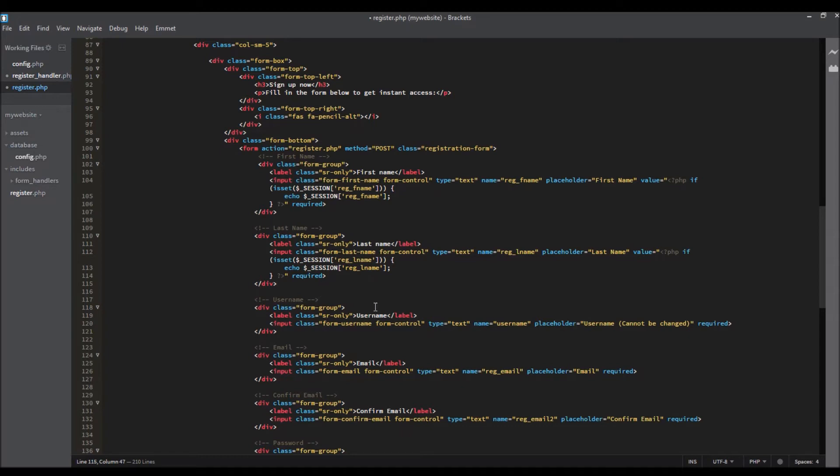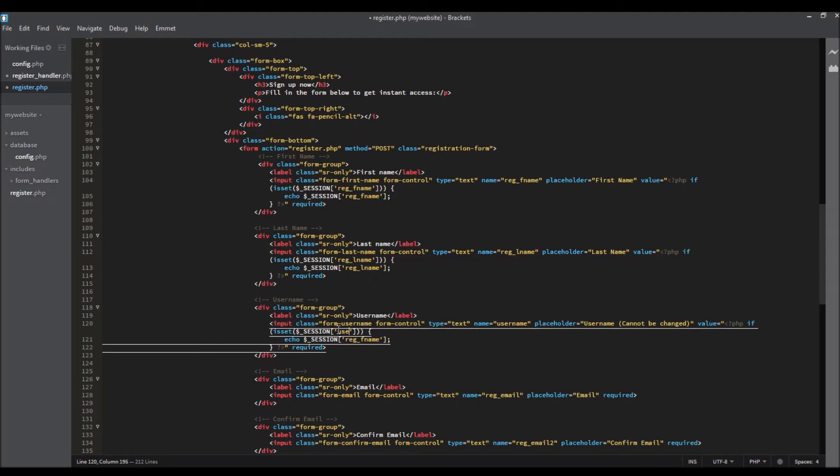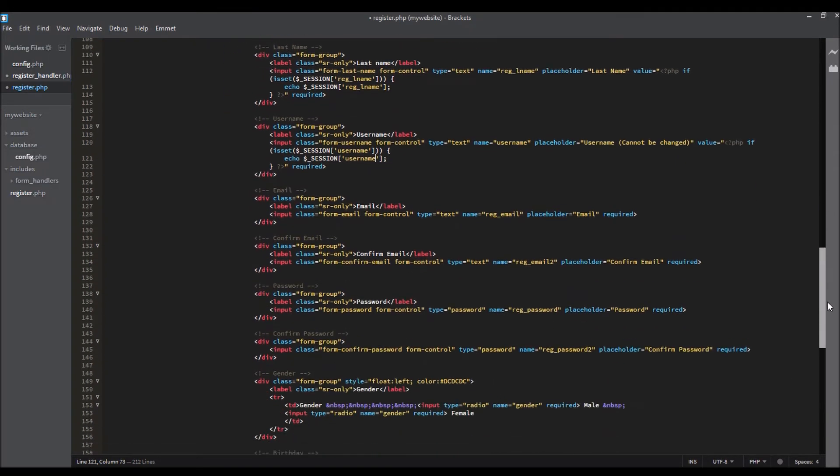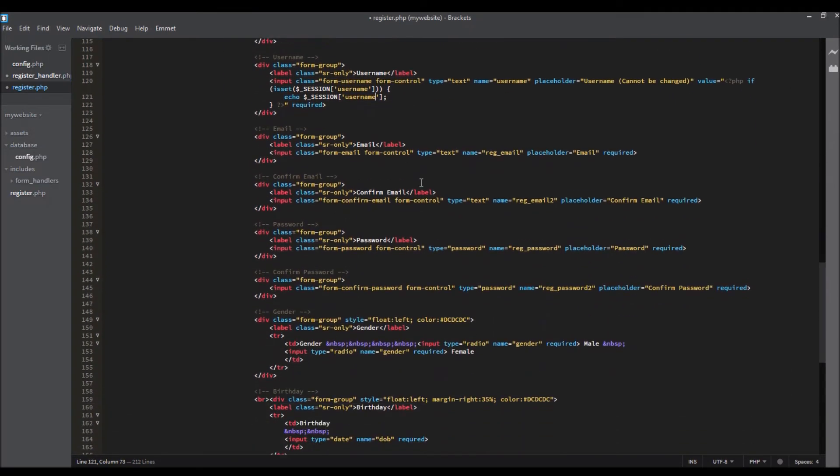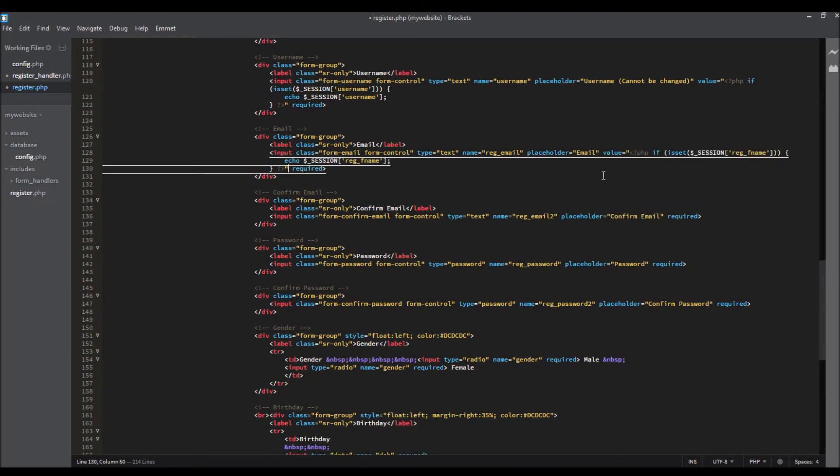We'll do the same thing for the username. Copy and paste the same thing for email and confirm email.